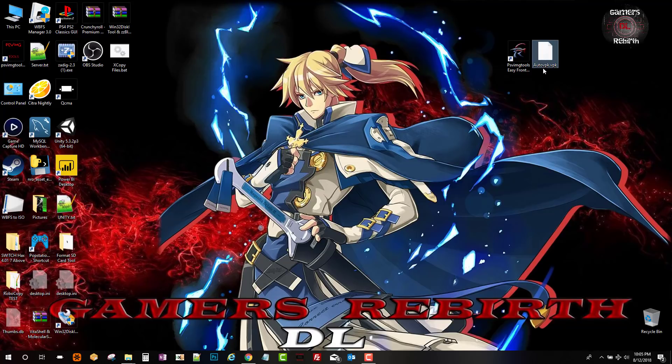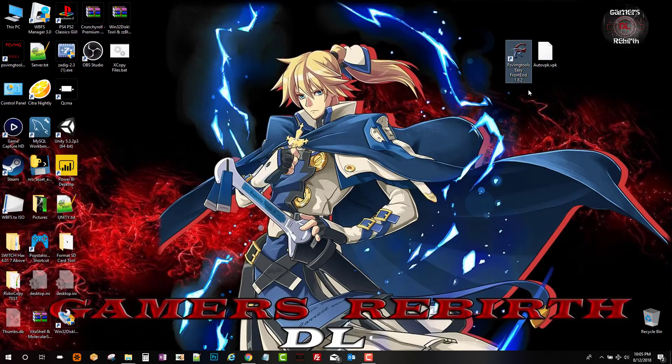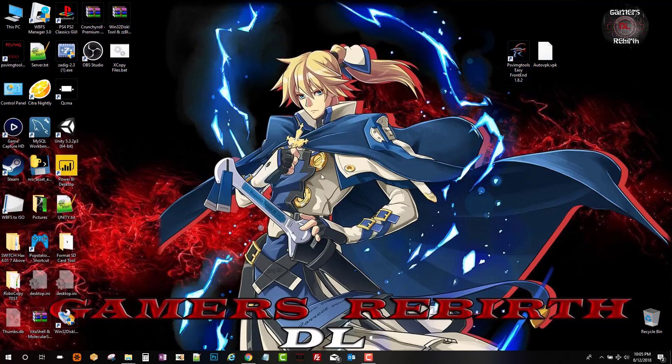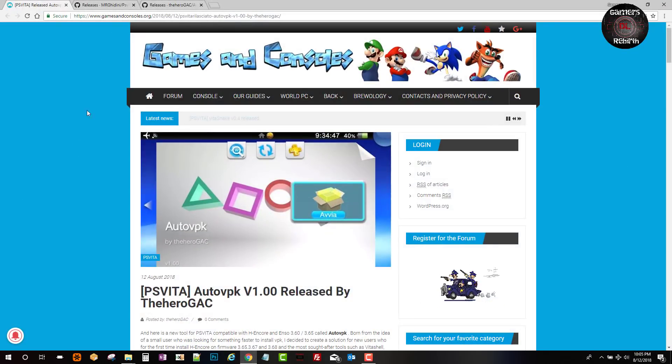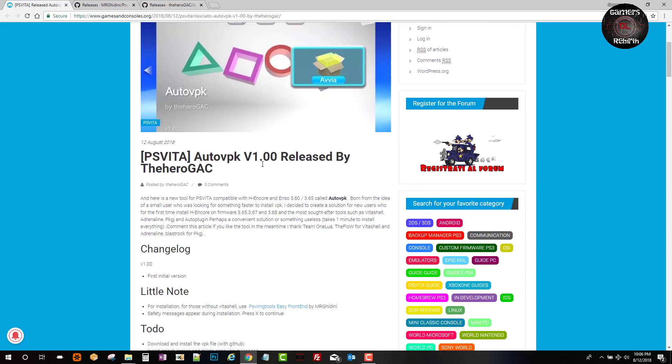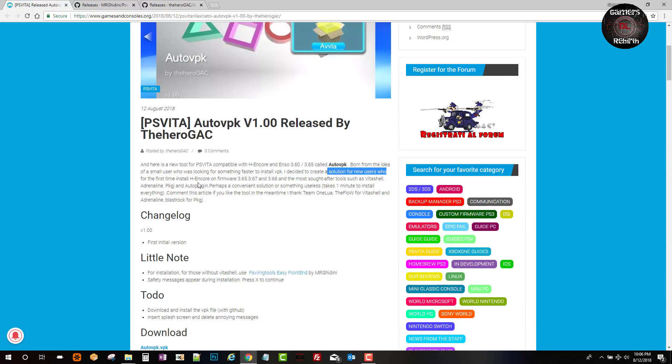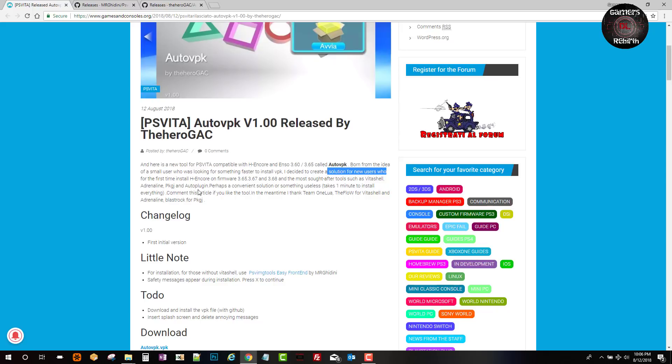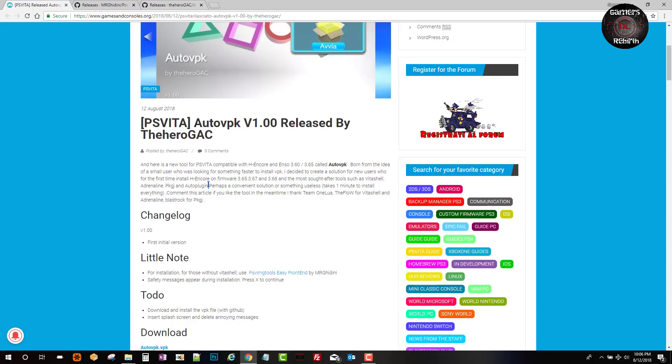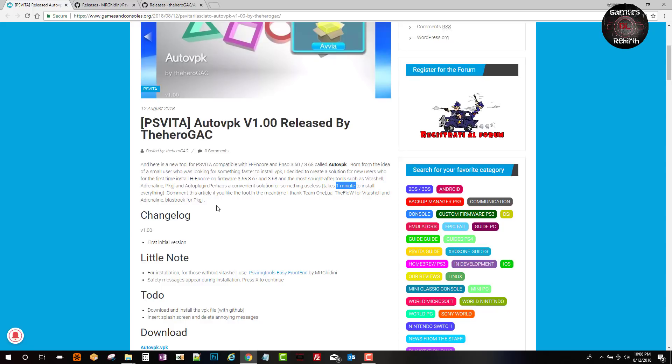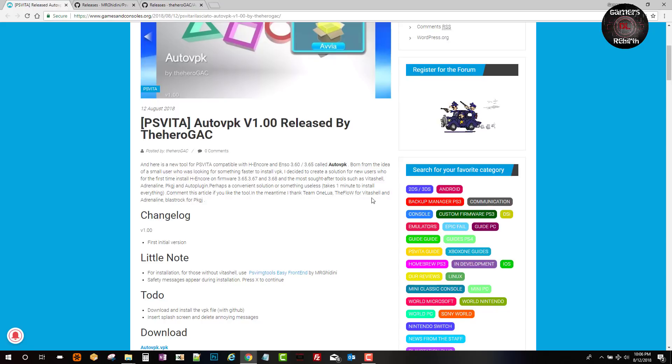We will be using PSV Image Tools Easy Frontend so that we can install Henkaku. Now we go to Games and Consoles site which wrote this article about the Auto VPK. Version 1.0 was the initial release but now it has been updated. I'll leave the link in the description. This is a solution for new users who install Henkaku on firmware 3.65, 3.67, and 3.68. The most sought tools such as VitaShell, Adrenaline, Package J, and Auto Plugin. It takes one minute to install all the necessary apps that we need. Thanks to Team ONEMULA, The Flow, and everybody that worked on this.